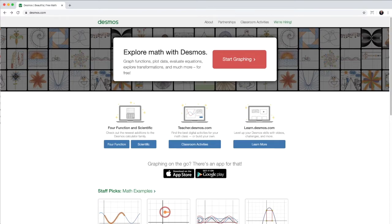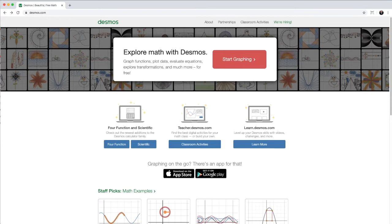In fact, with my year seven class, it's one of their favorite homeworks where they come up with lots of different designs. So go to desmos.com and then click on start graphing.